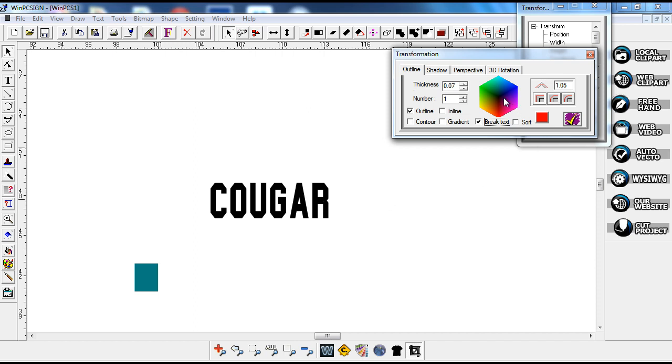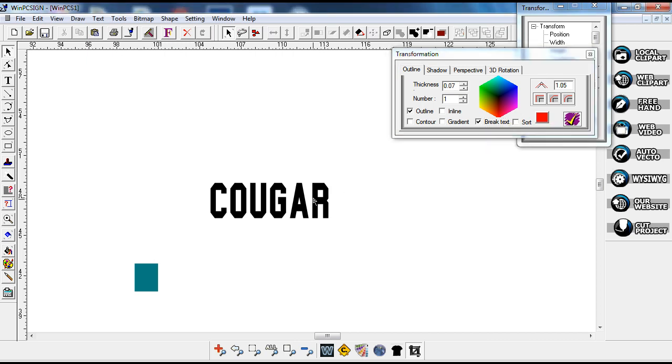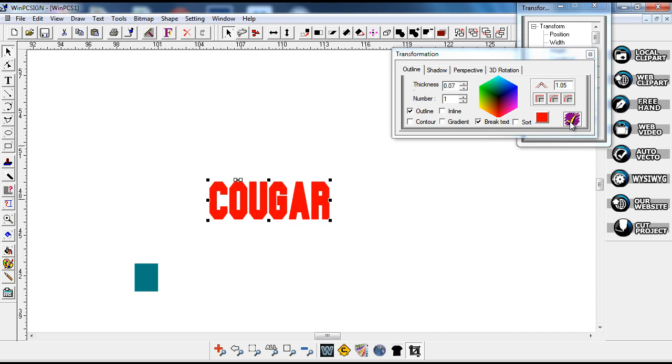You can pick your outline color right here and I'm just going to leave mine for red. So I'm just going to select this and then do an outline around it.